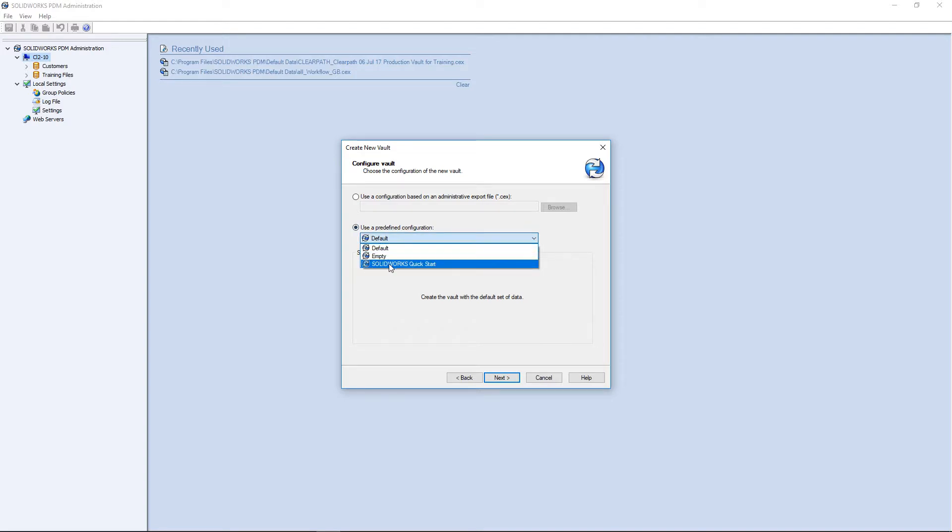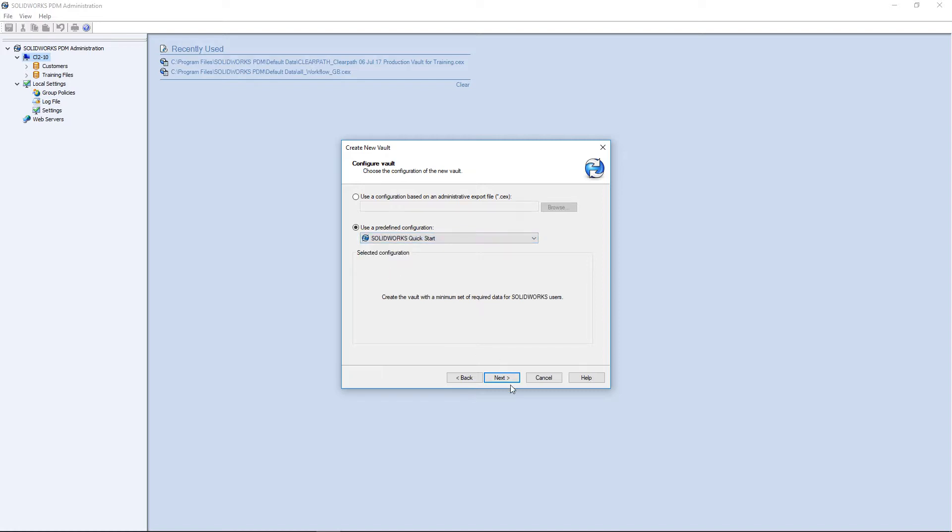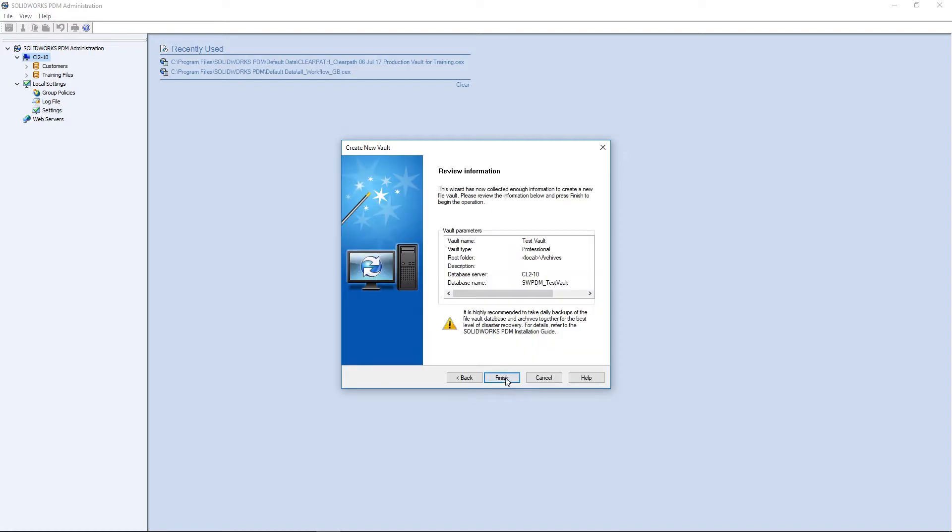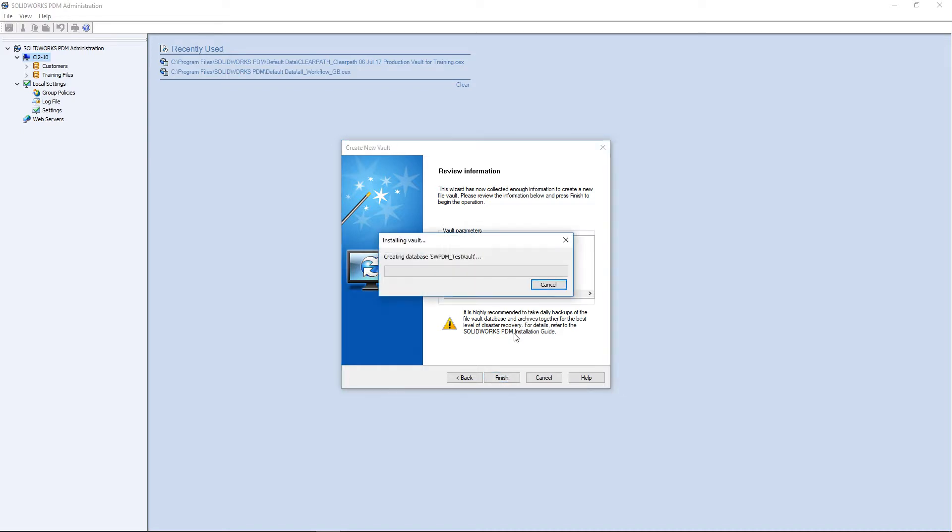Select the type of vault configuration you want. For this video, I will use SolidWorks Quick Start. Click Next, Next, then click Finish.